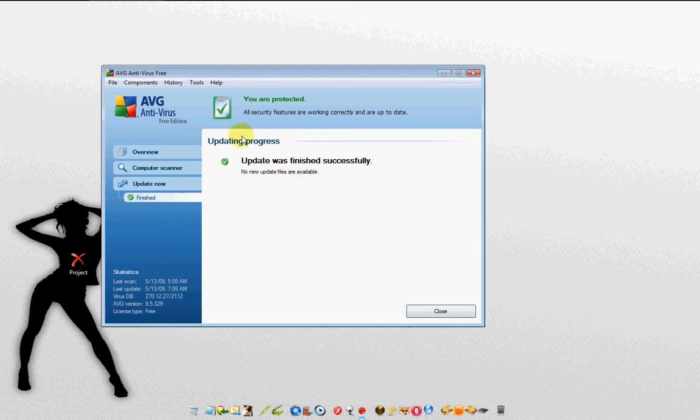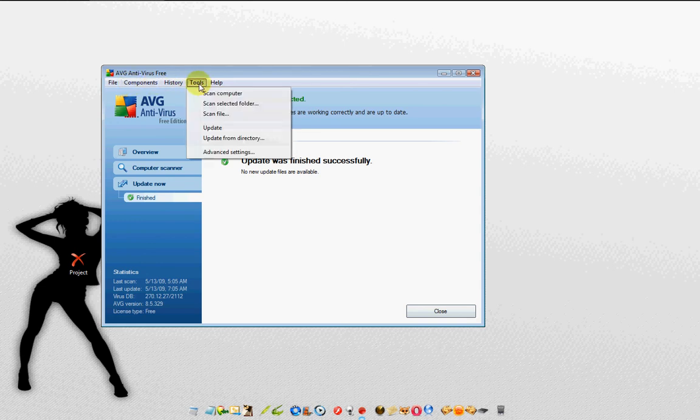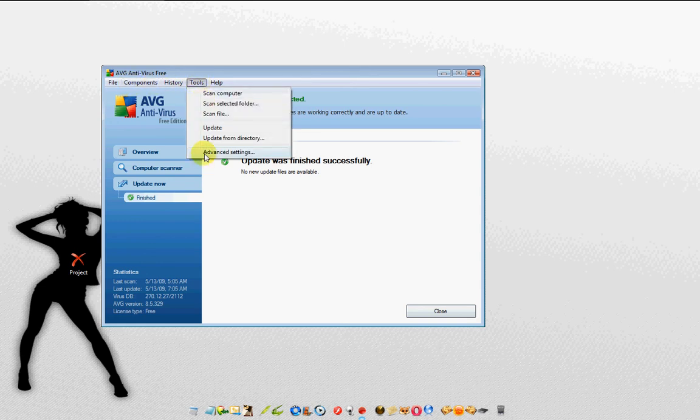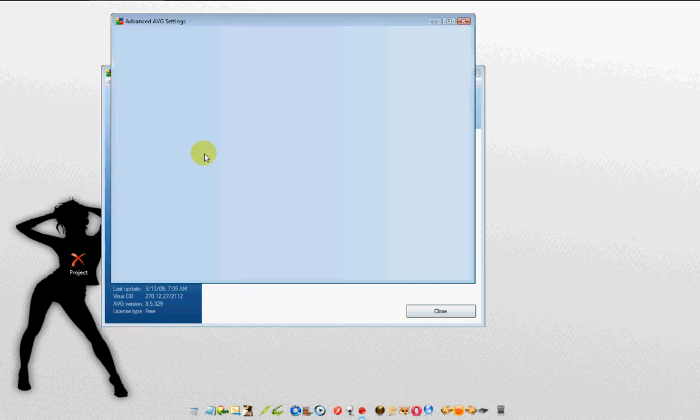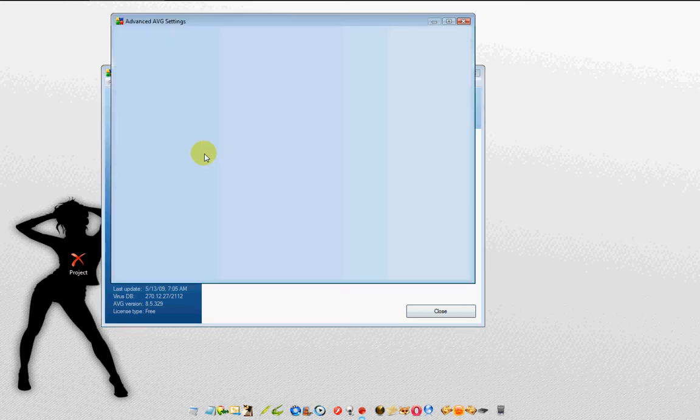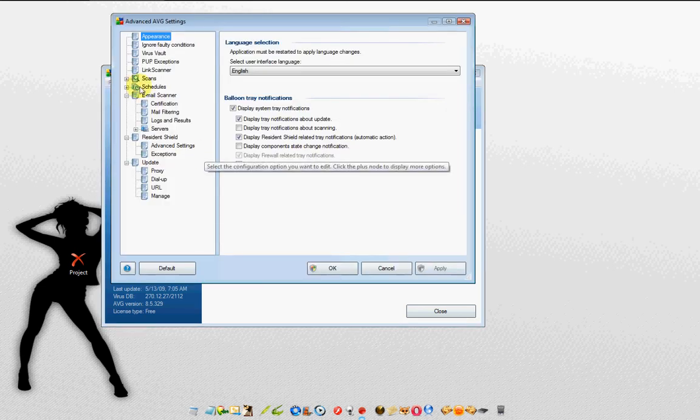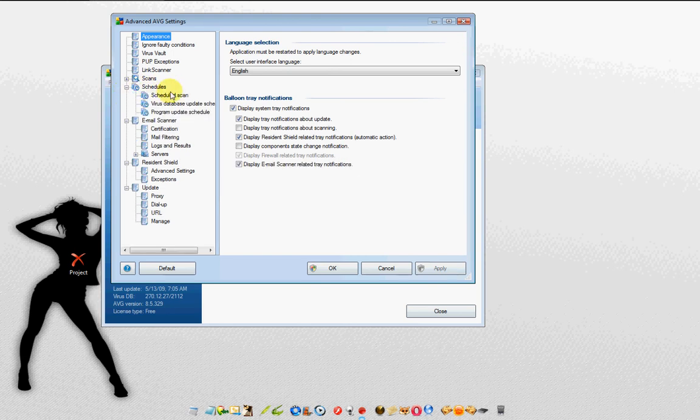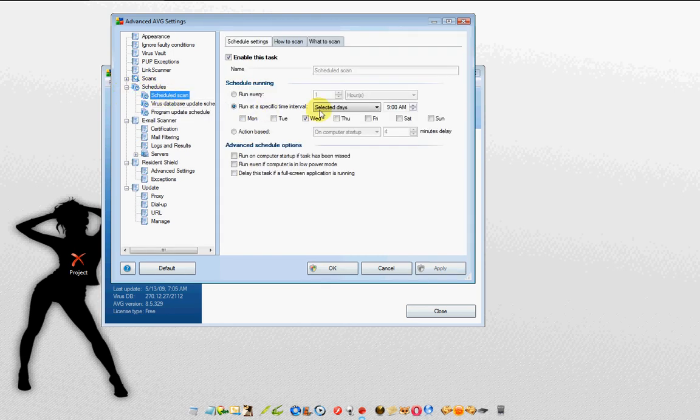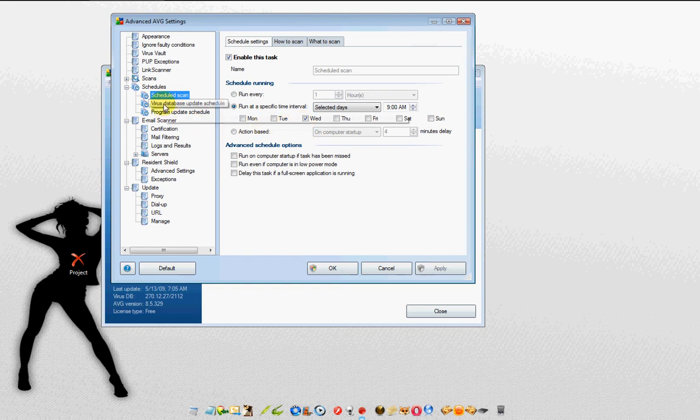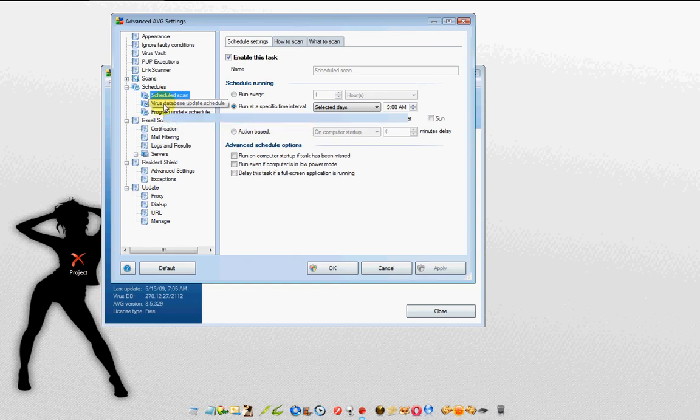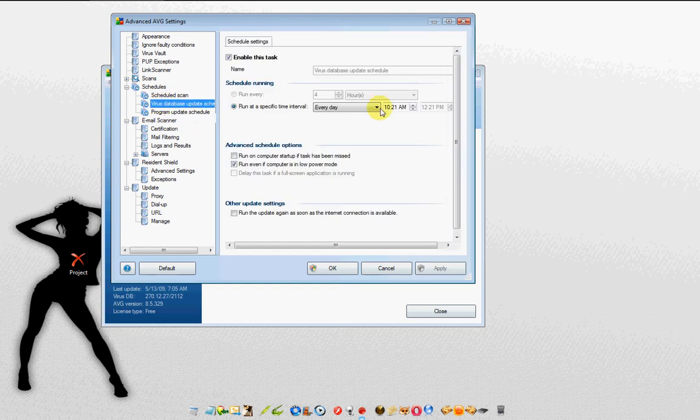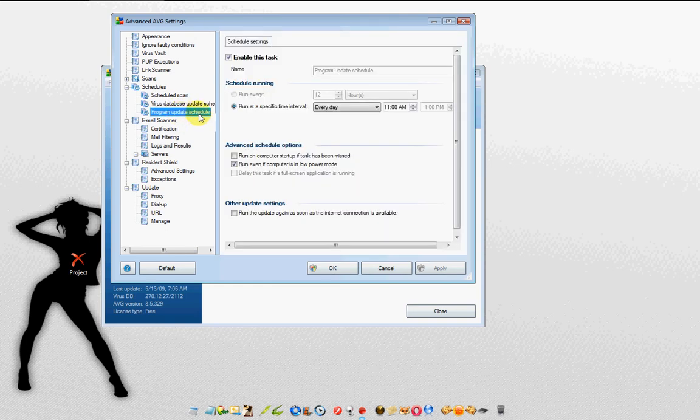With that being said, up here at the top, notice in Tools, and go to Advanced Settings. Notice again that in Schedules, this will tell you what day, how to set your scans. Mine's set once a week. This will tell you what time to set every day. Mine's every day at a certain time, and then it has a program update, and mine's every day for a certain time.